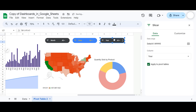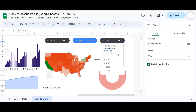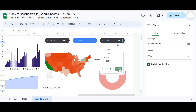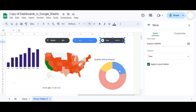Now let's test it. Select only year 2016, click OK, and as you can see all the data is updated across the dashboard. This is how you can create charts and dashboards in Google Sheets. I hope you found the content helpful. If you did, consider subscribing to this YouTube channel and following us on Instagram and LinkedIn. Until next time, happy managing and happy analysis!